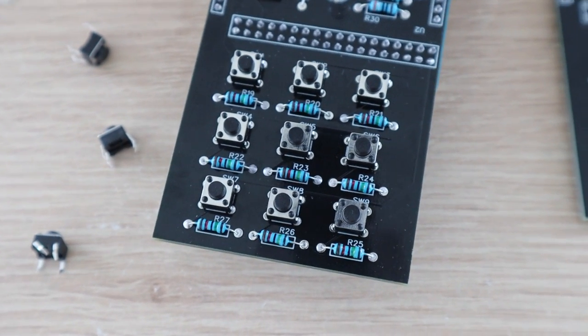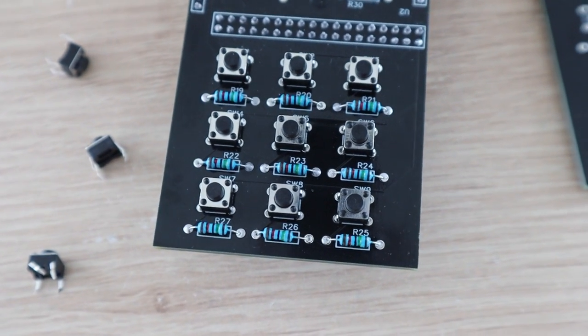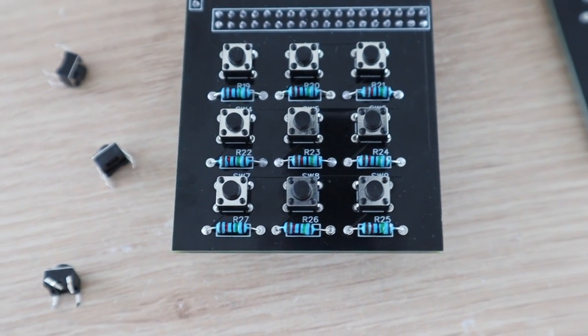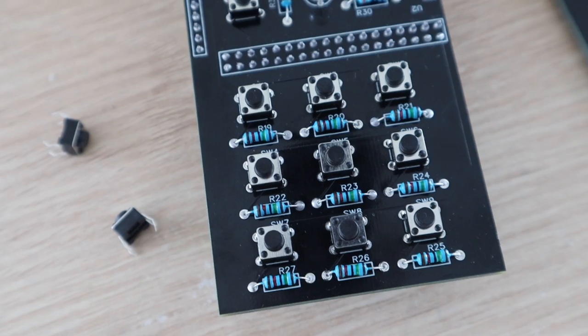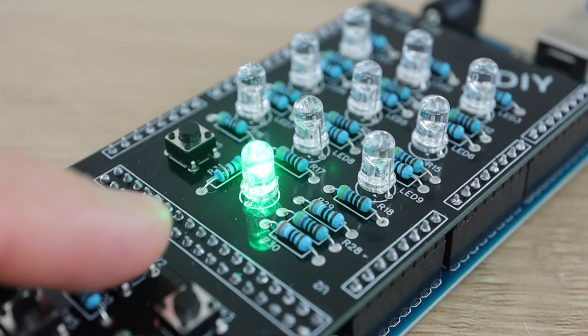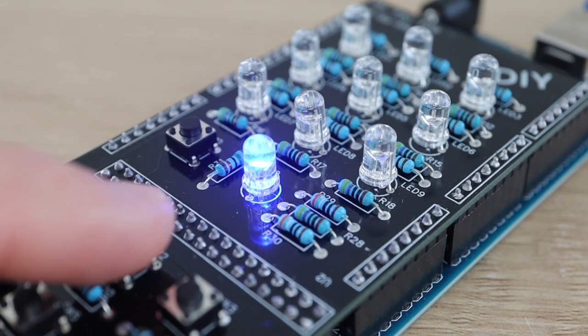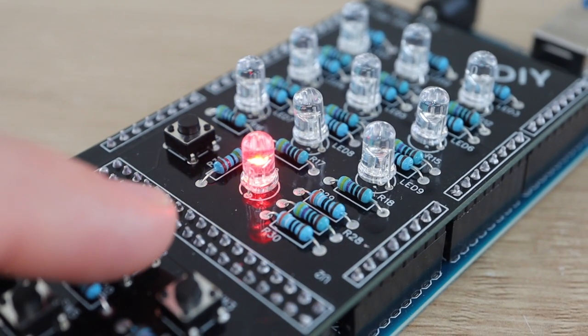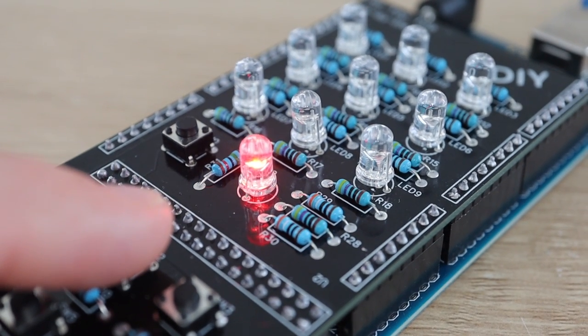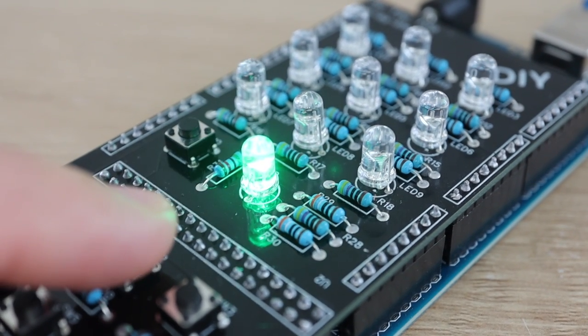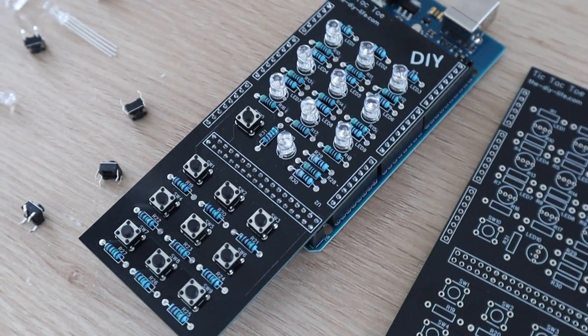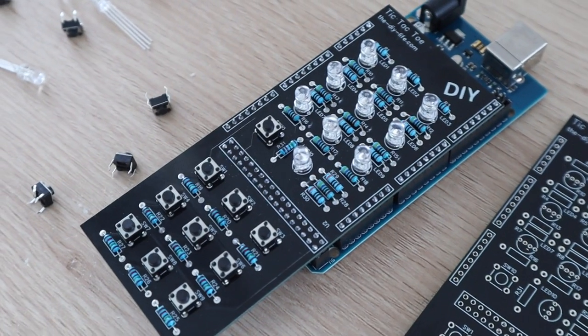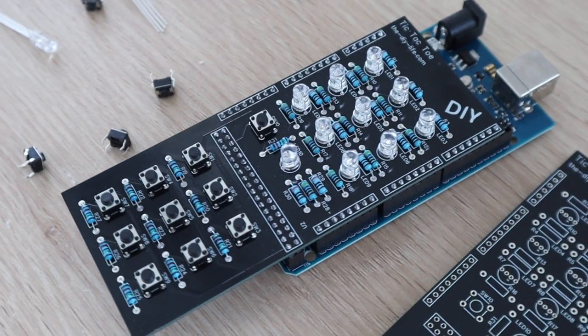A keypad at the bottom of the shield that corresponds to the game board positions allows you to input each move. A status LED shows you which player's turn it is and allows you to select one of the three game modes using the keypad and the start button alongside it.